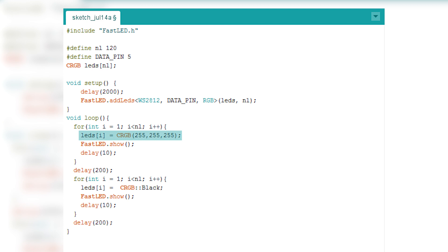And then these three numbers are representing your intensity of each color. So RGB, 255 is the max. So this should turn it white.